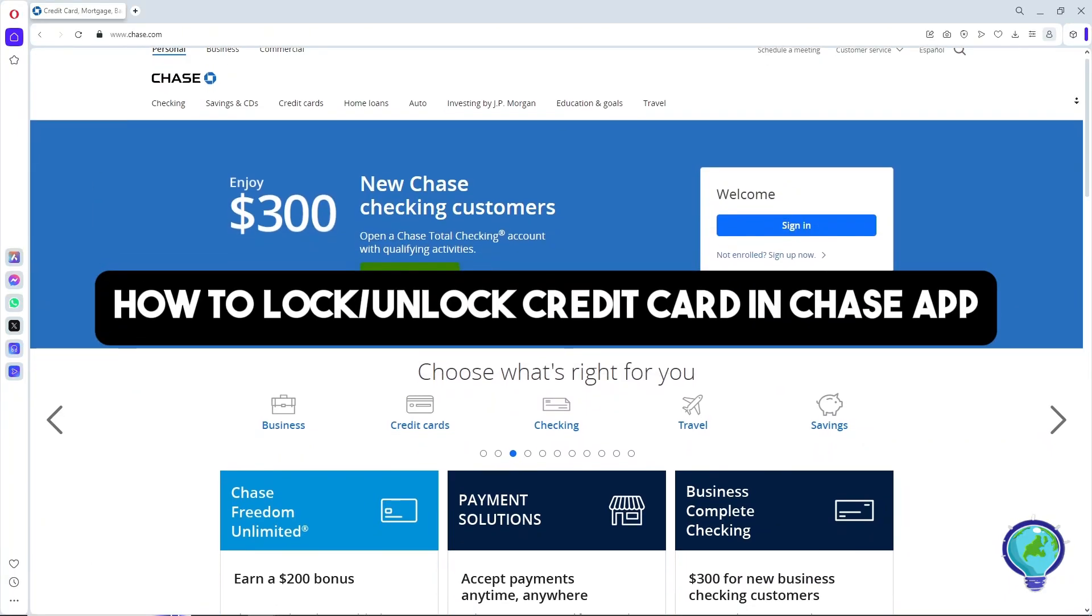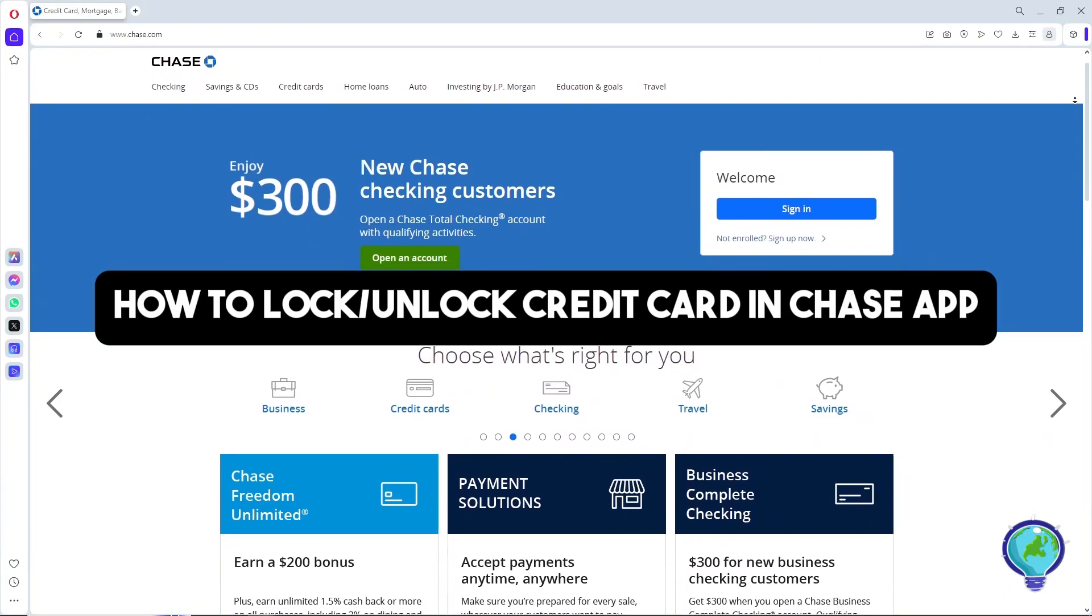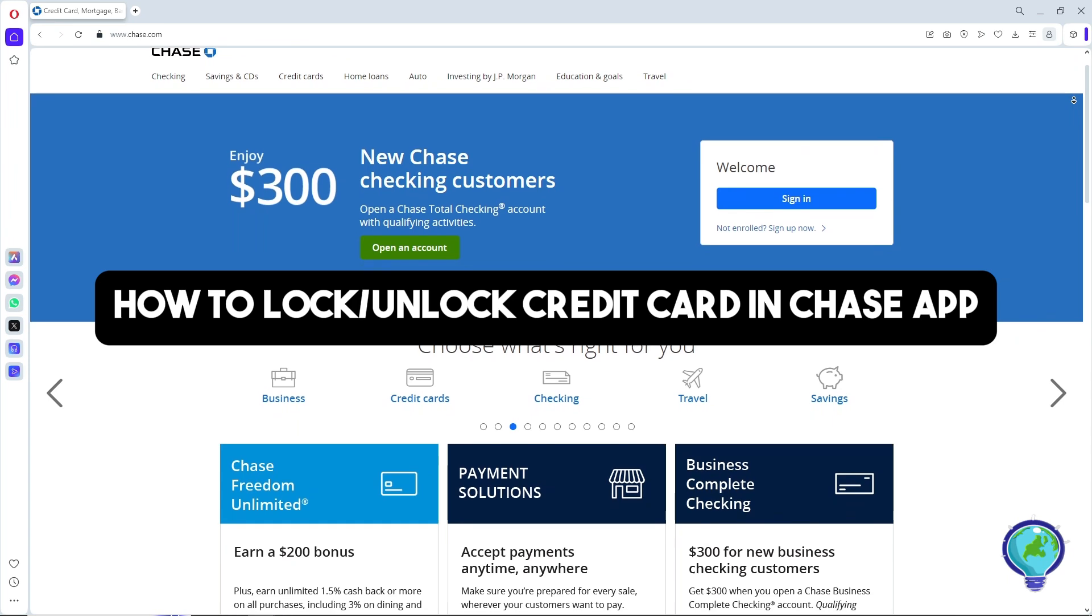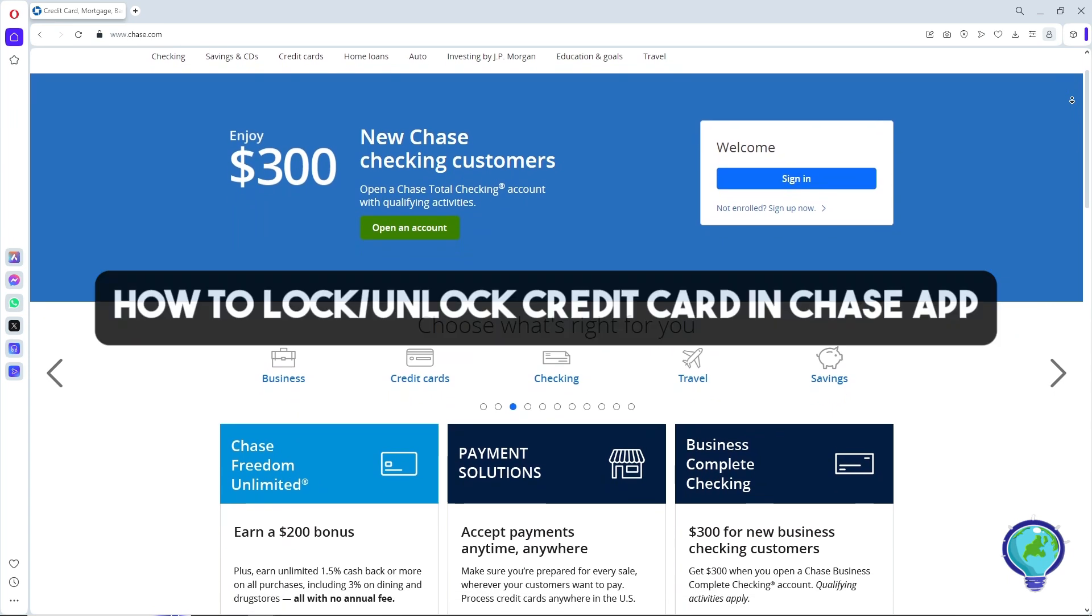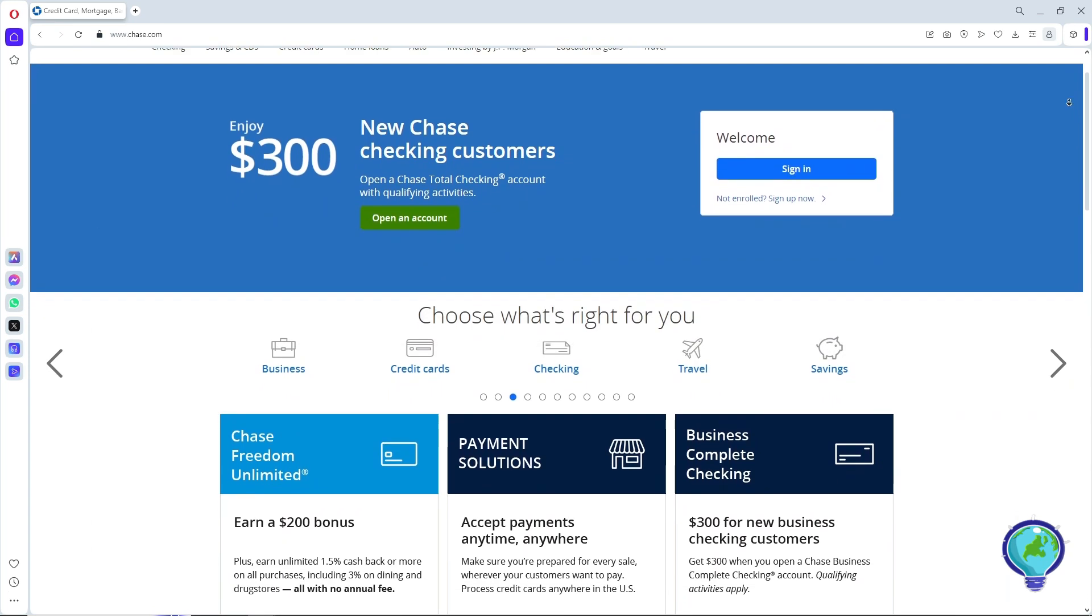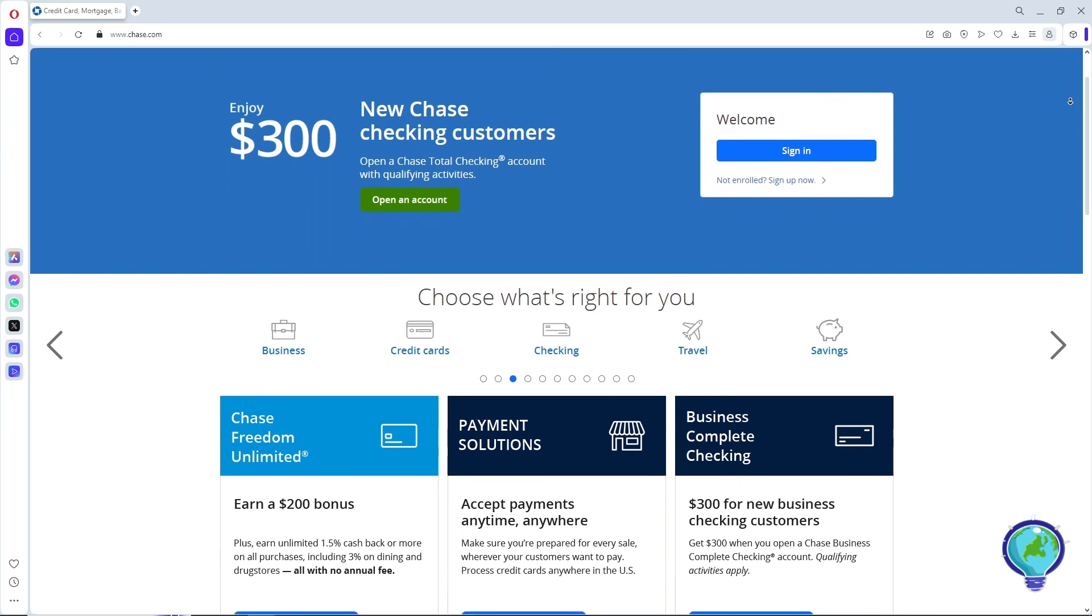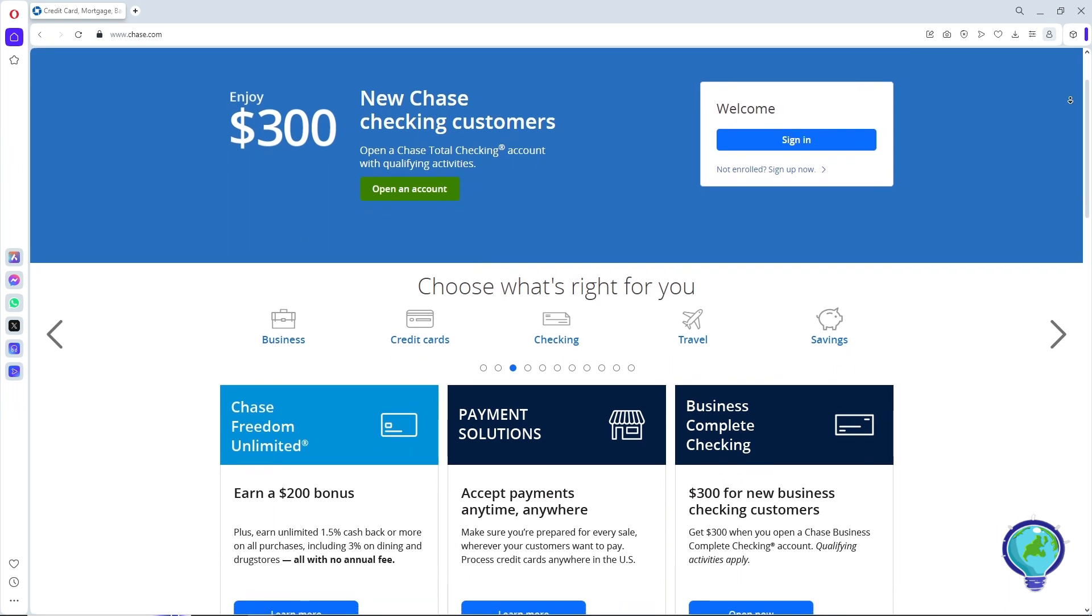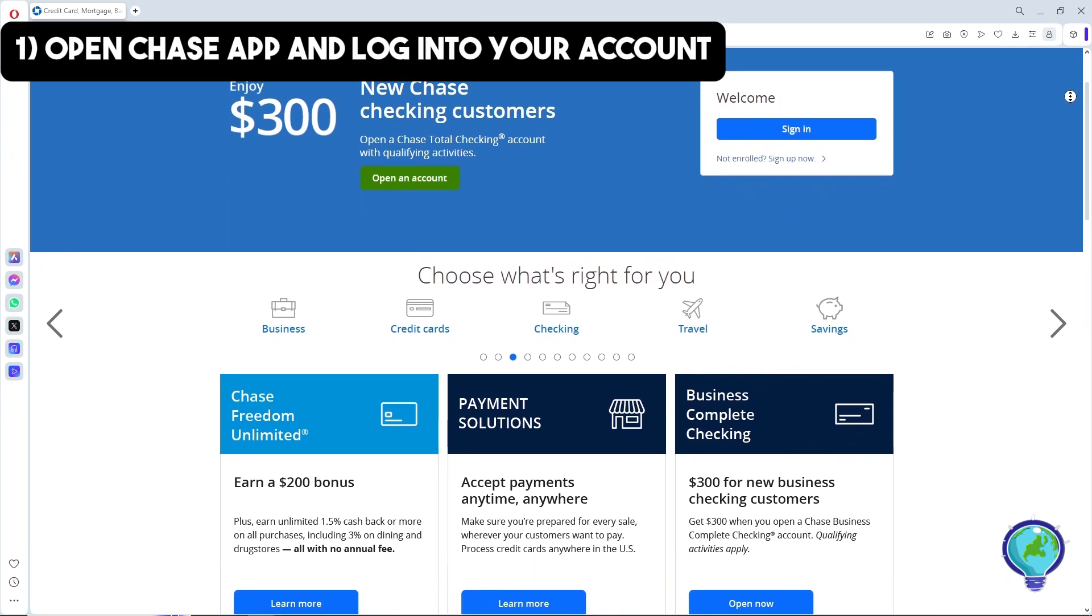Hey guys, welcome back to the channel. This is how to lock or unlock a credit card in the Chase app. In order to do this, first thing you will do is simply launch the Chase app.